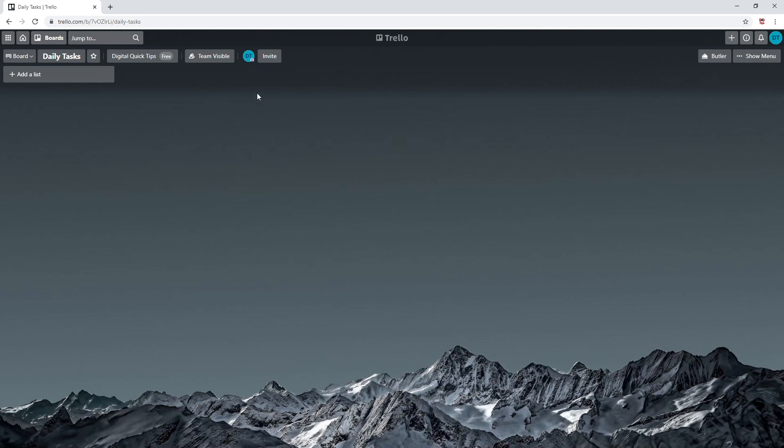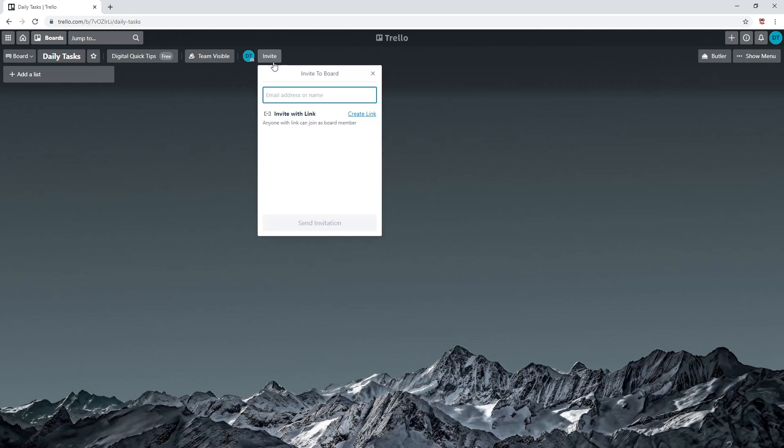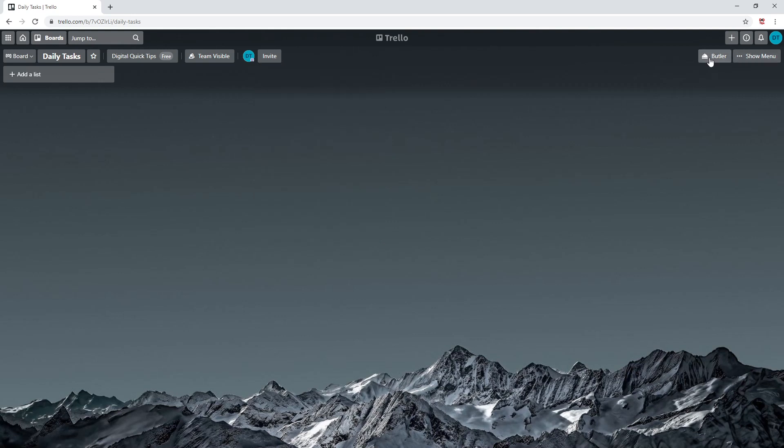Next, you'll see a small circle icon. This is your profile. Next to this is the invite button. You can click this to start inviting other people to your board.